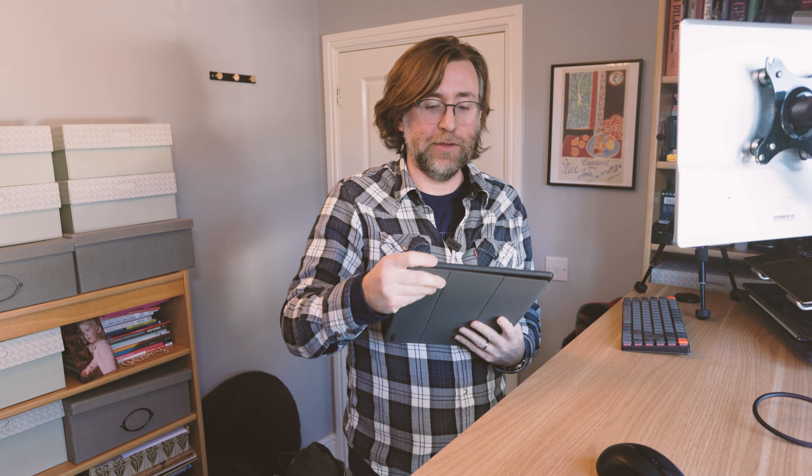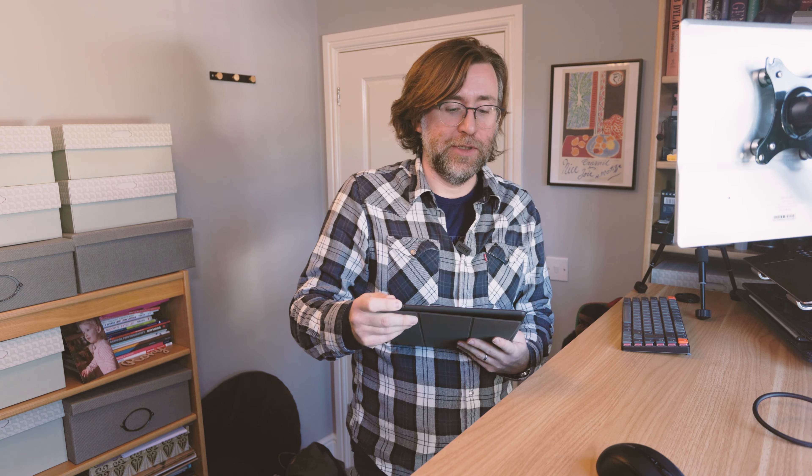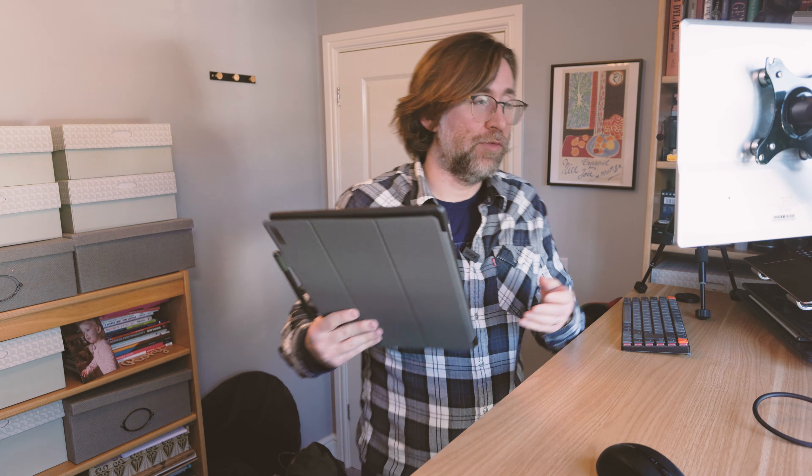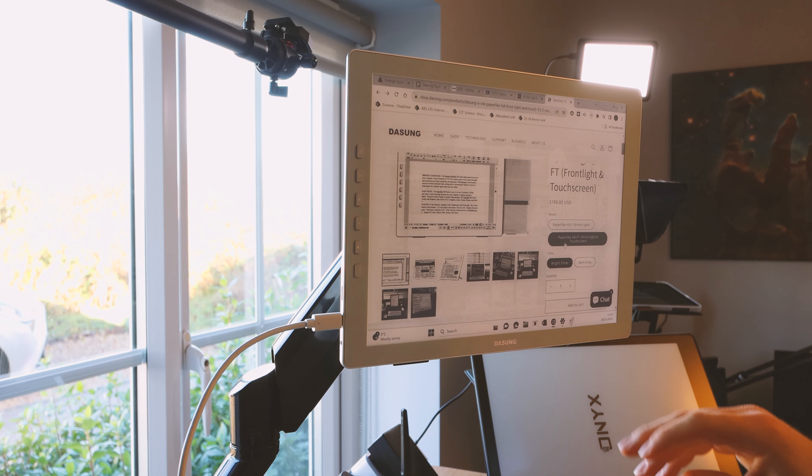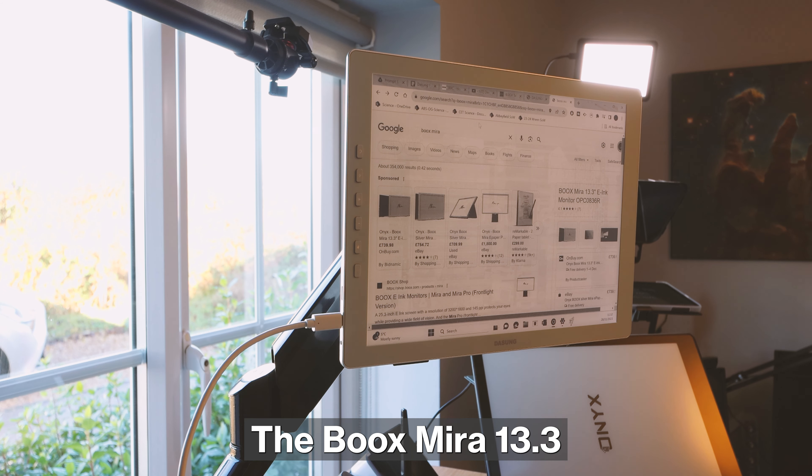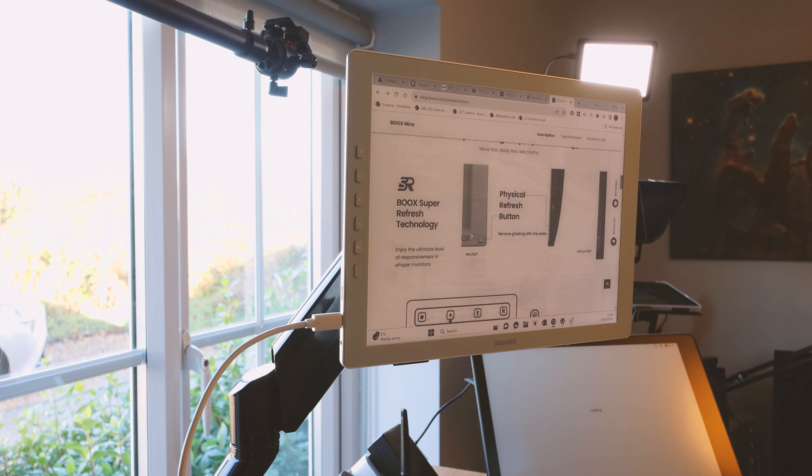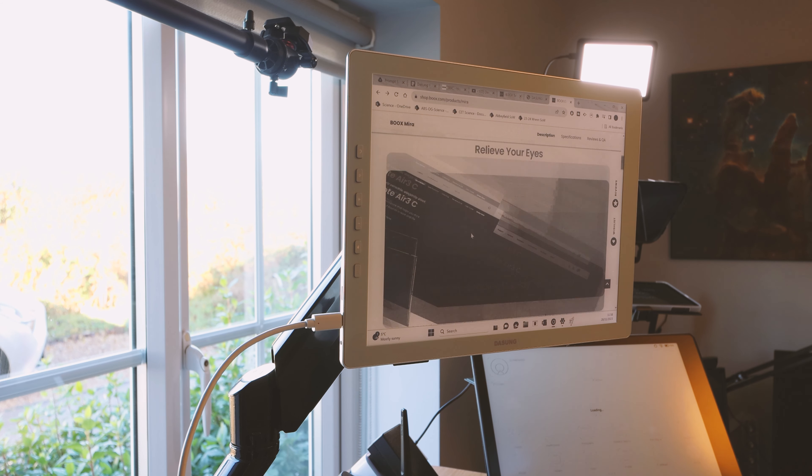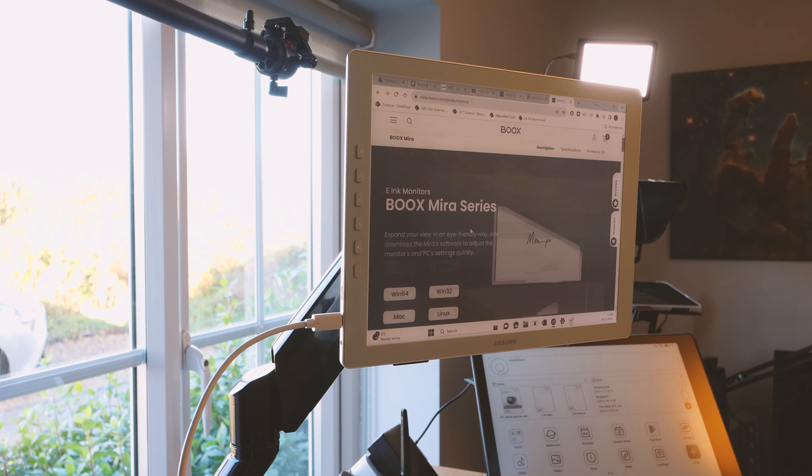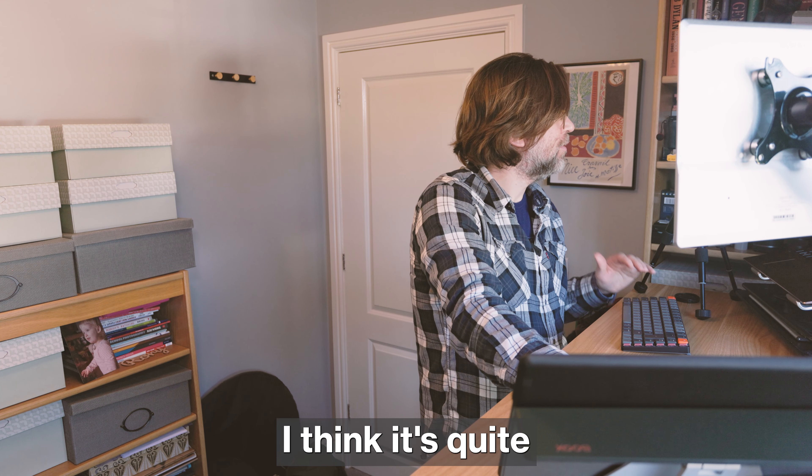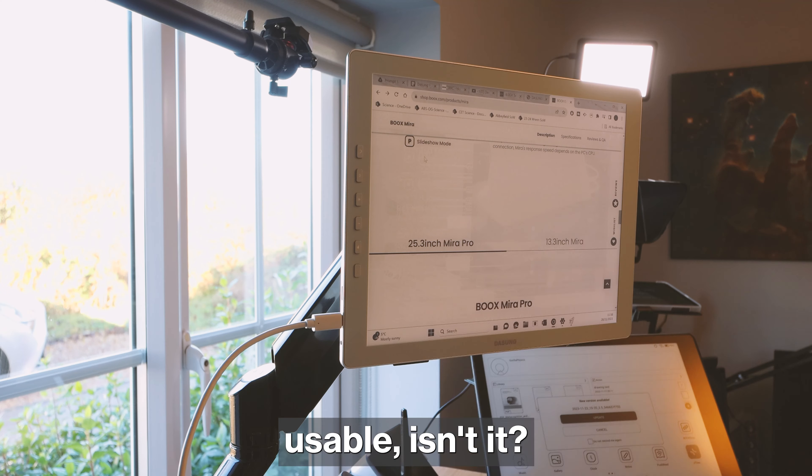So perhaps it would be worth considering a new Boox Tab X and using it on a stand like this. I mean, there is also the equivalent Boox HD monitor, of course, which we'll have a quick look at that as well. The Boox Mirror 13.3 is about the same price. And I haven't actually tried these. But of course, the Boox super refresh technology is fabulous. You see, I think it's quite usable, isn't it?